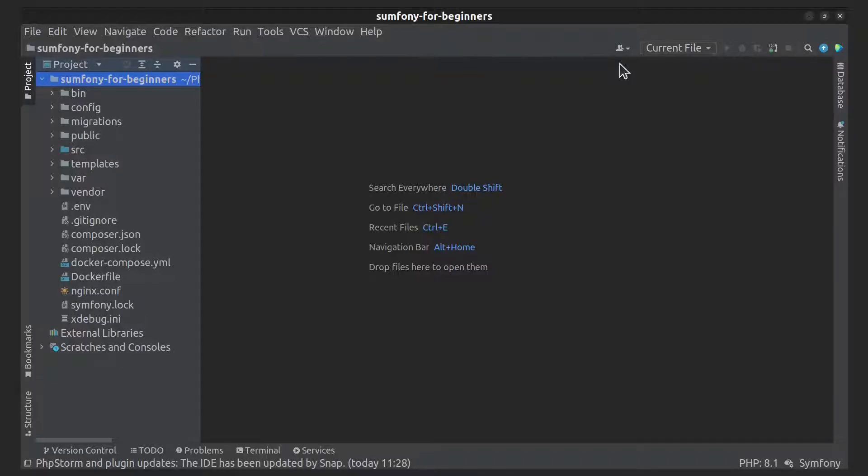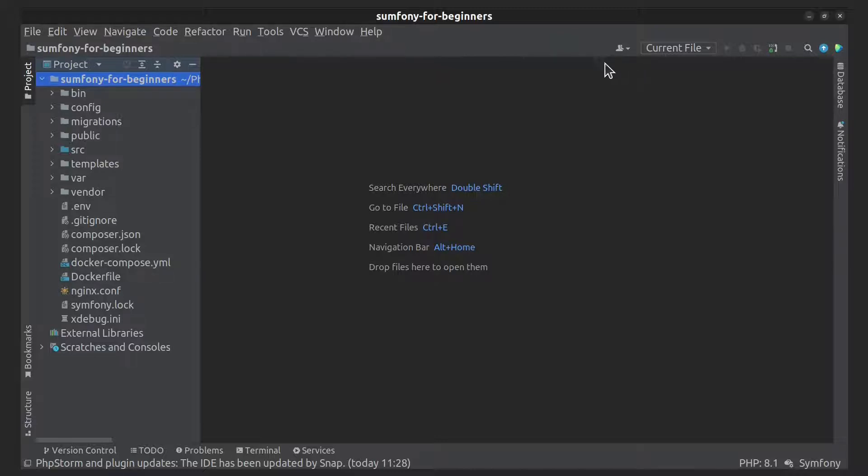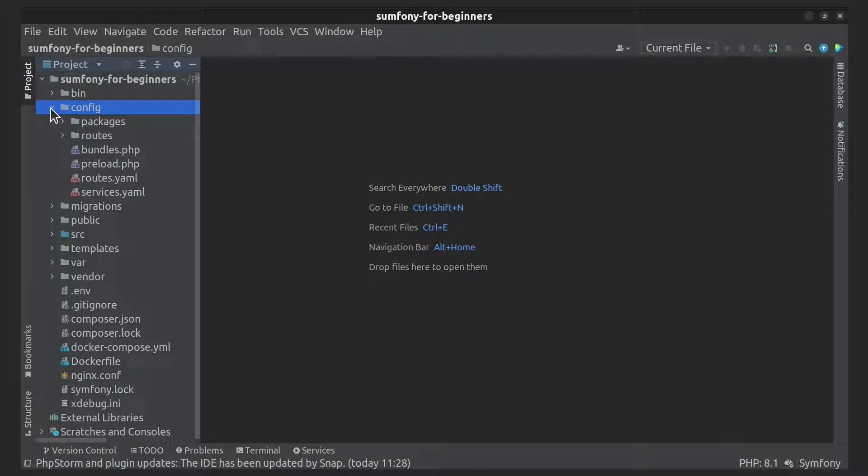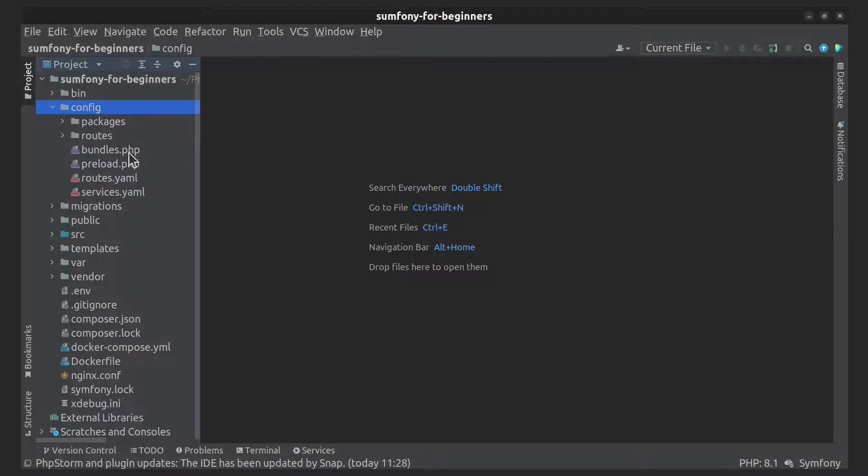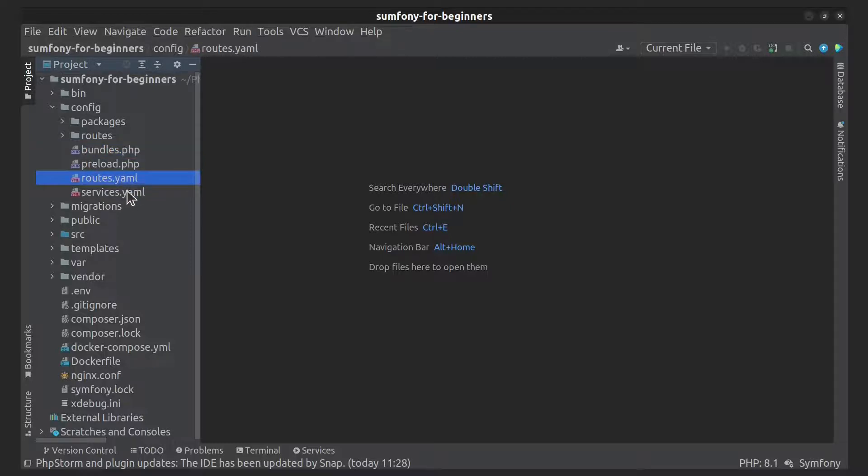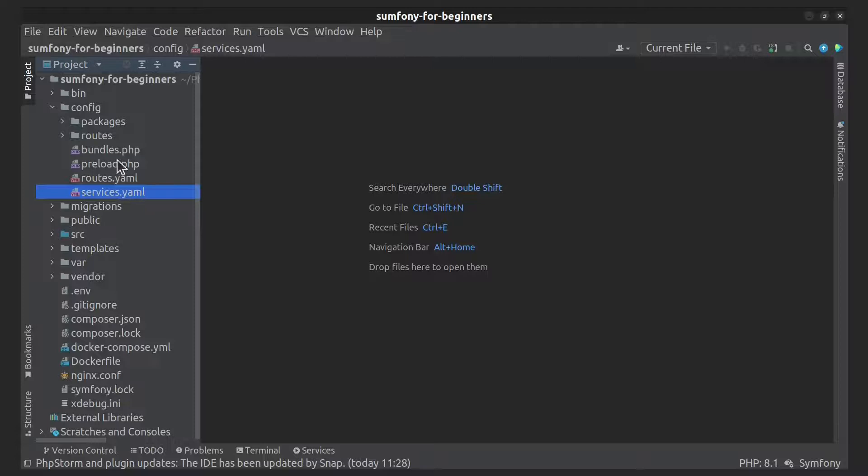Hi everyone, in today's video we'll talk about how to configure your Symfony application. Configuration files are stored in the config directory. After Symfony installation, in the config folder you'll find three default files: bundles.php, routes.yml, and services.yml.